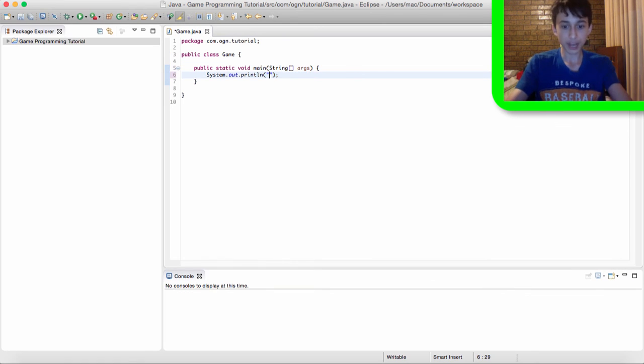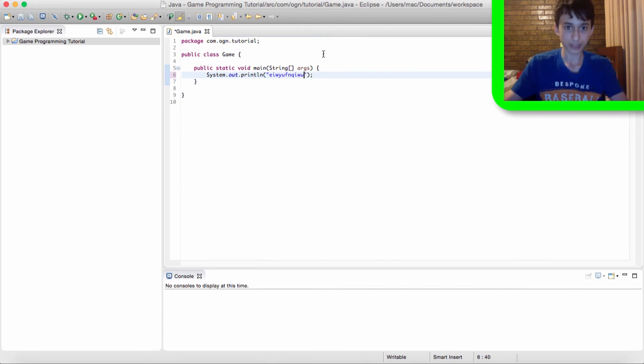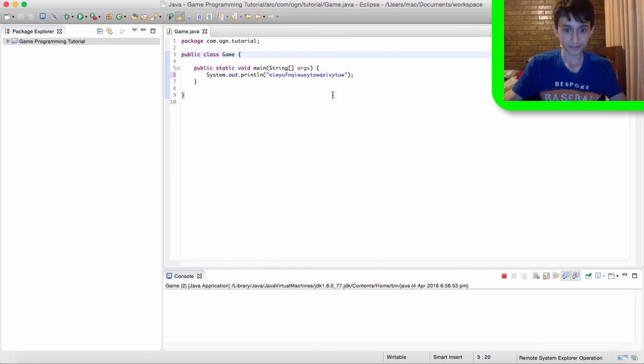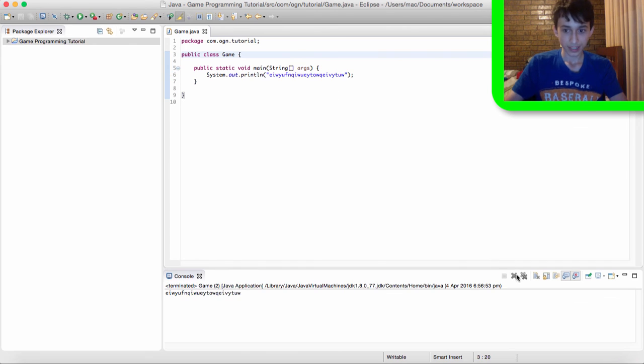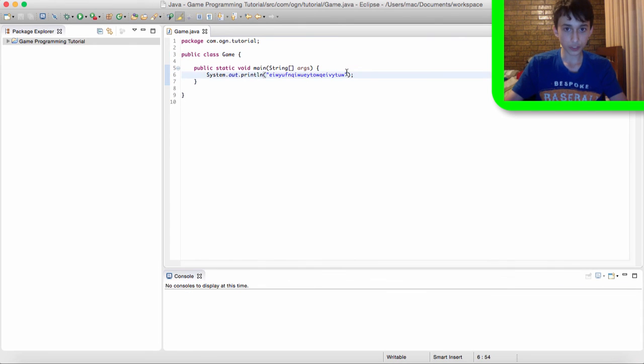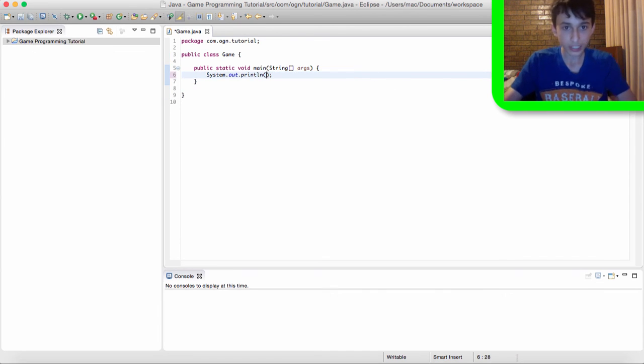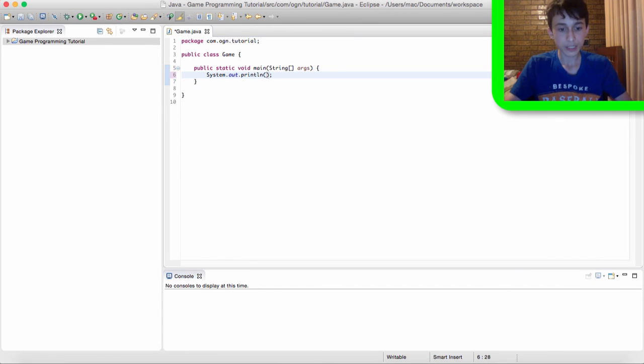So we can pretty much type in anything we want. Let's type in random letters. Yeah. Also, we can do math. Instead of printing out a string, which is the thing in quotation marks. It's called a string. I'll explain strings a bit more in the future when you need to know about them.